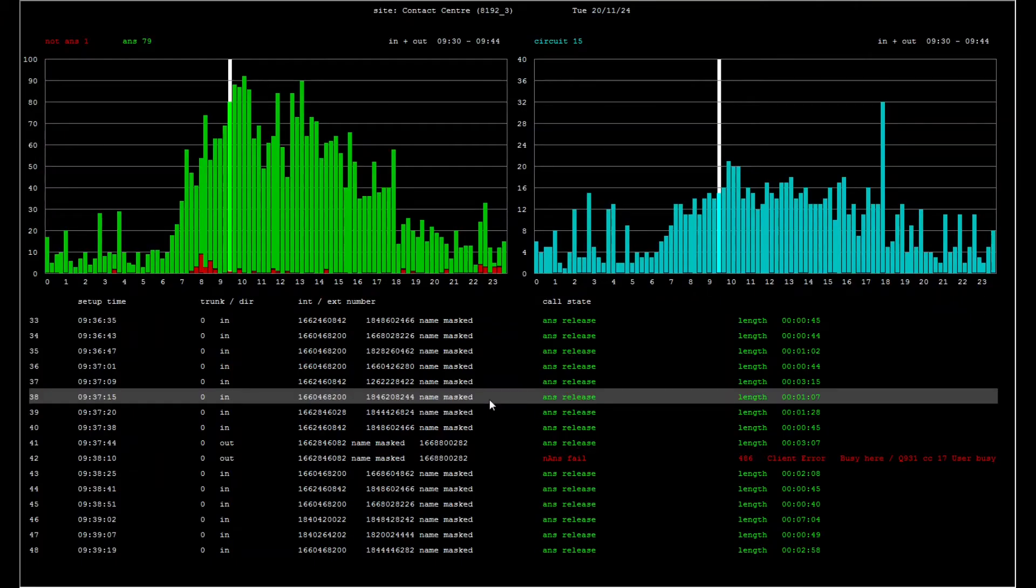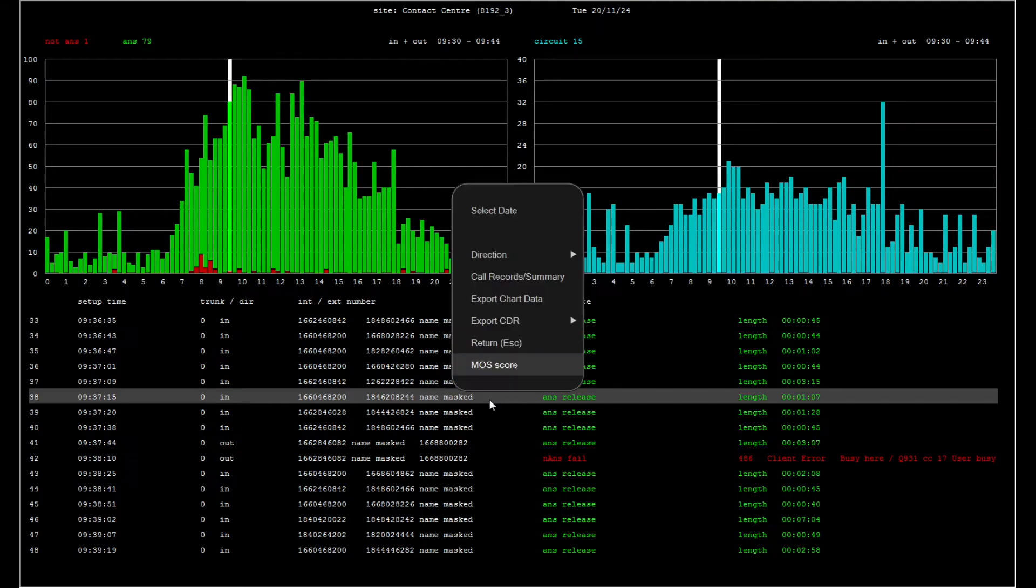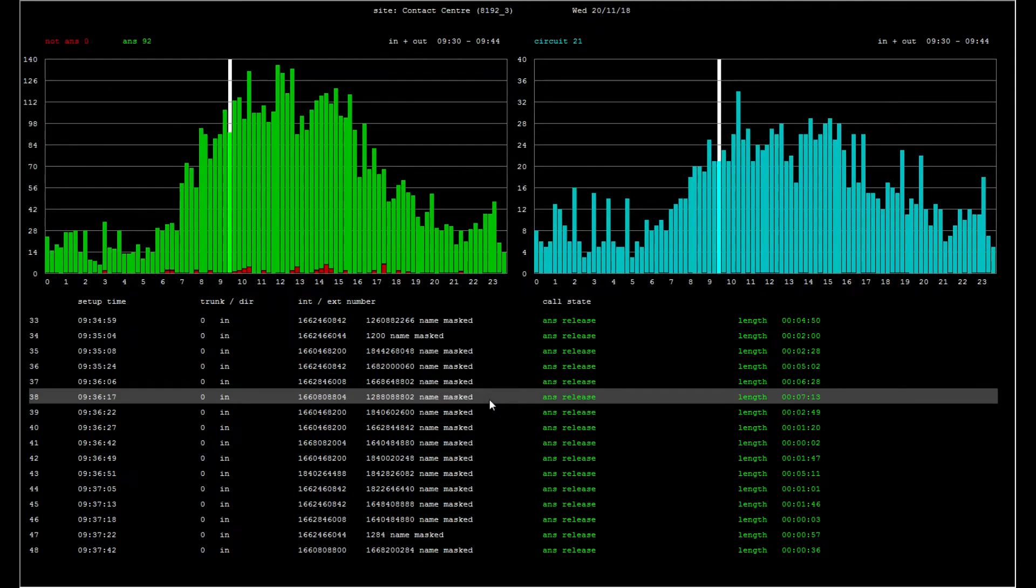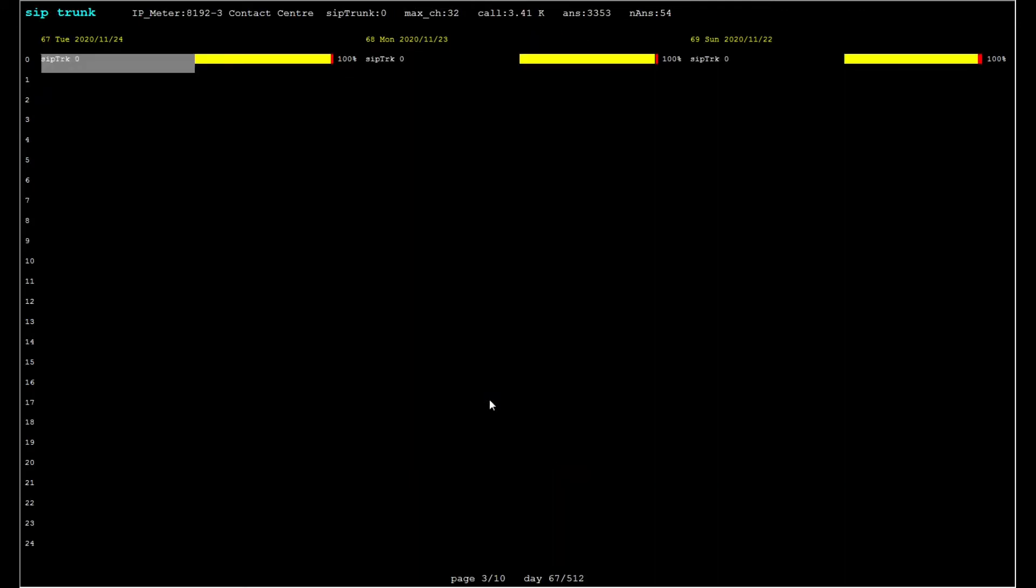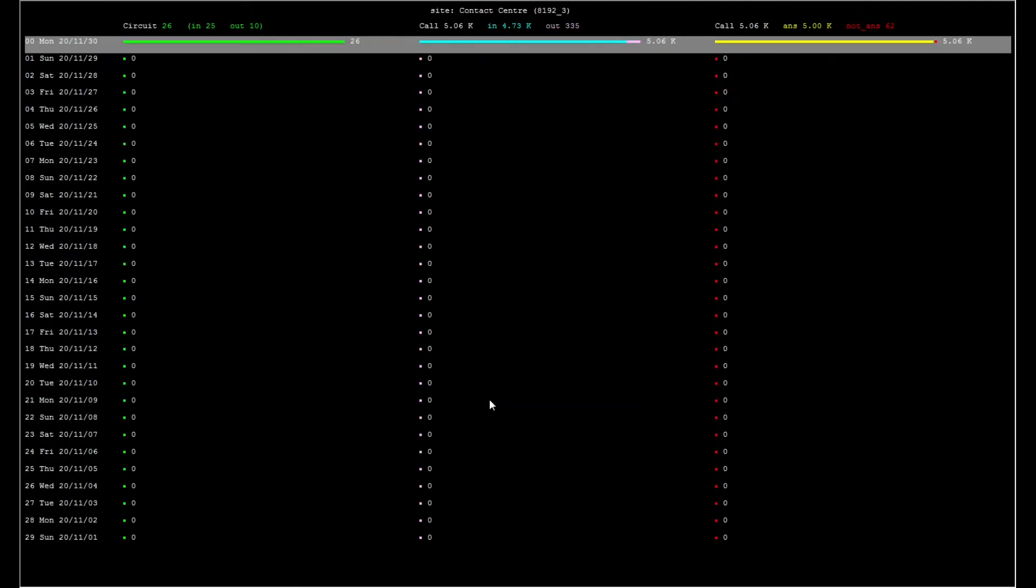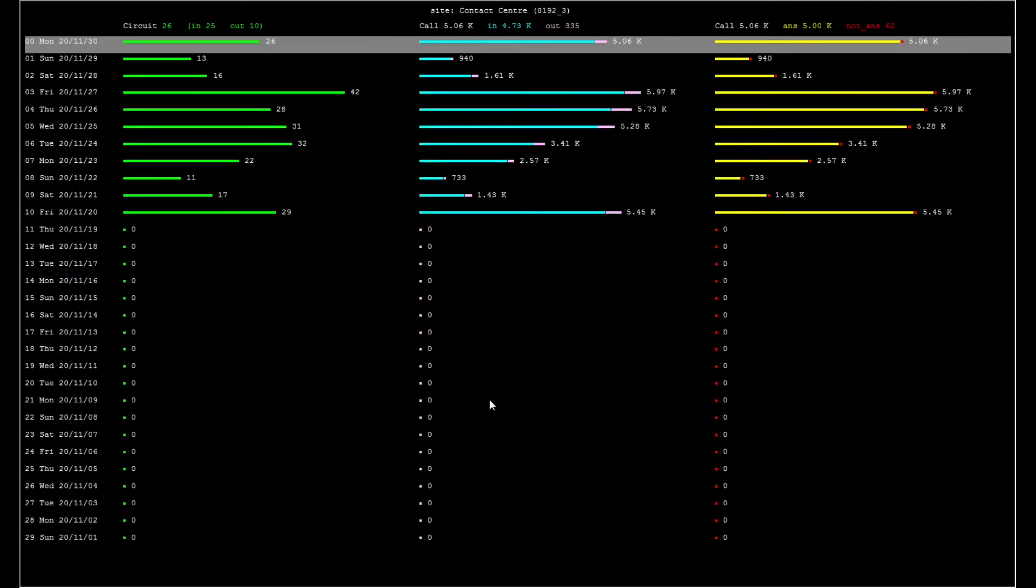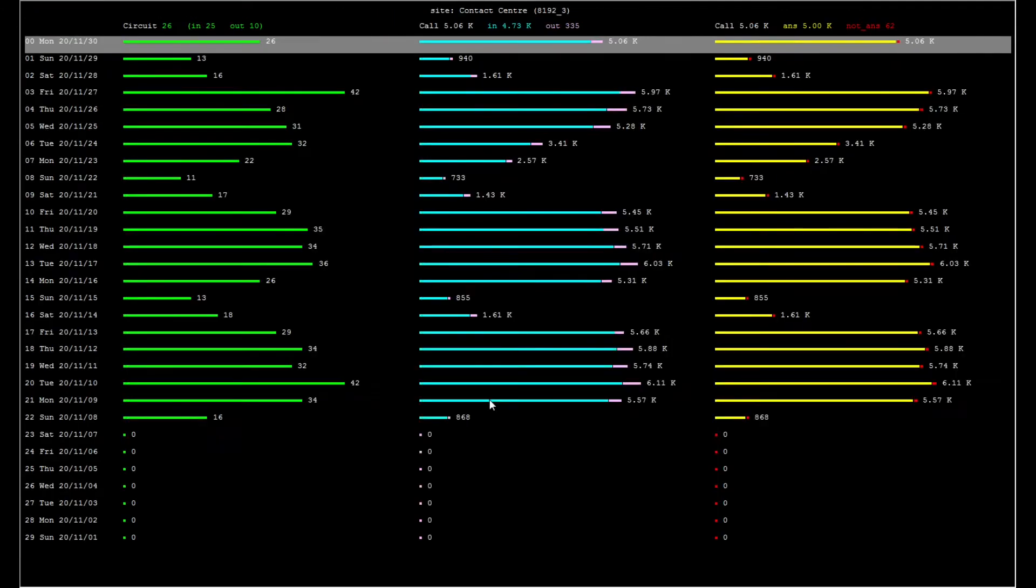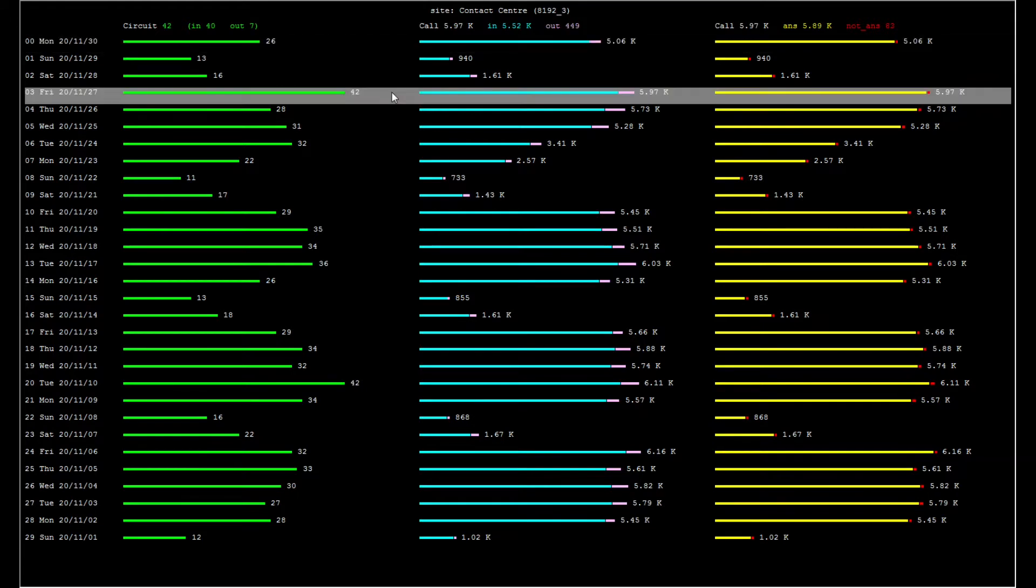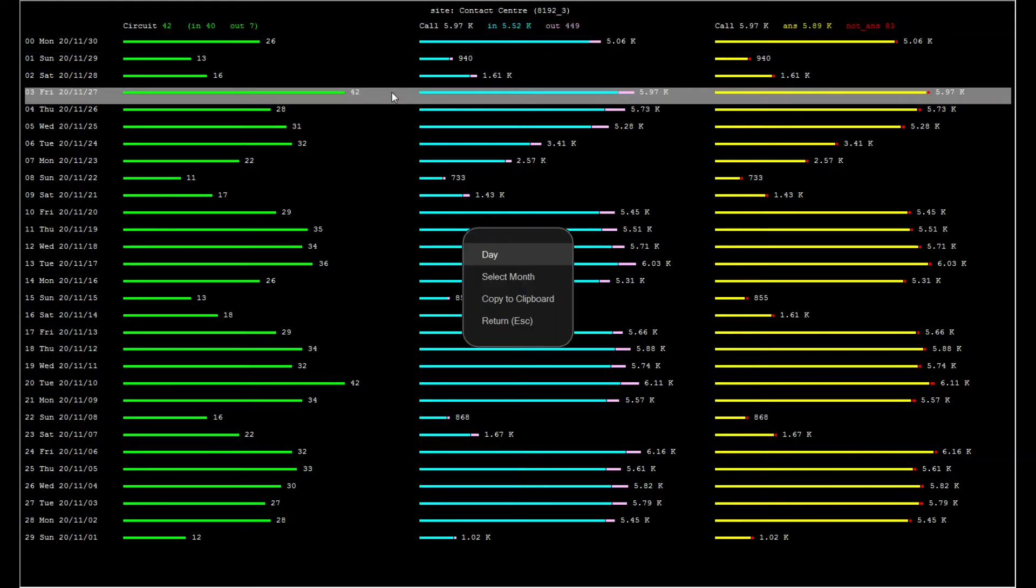We can navigate to a different day by choosing select date from the menu. We can also view the entire month of November. Each row represents a day of the month, showing peak channel usage and call volume for the entire day. We can select any day to access the daily traffic profile.